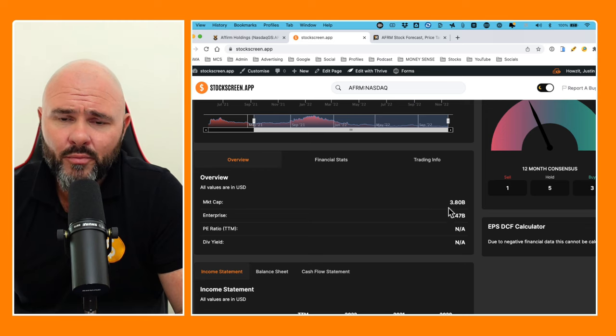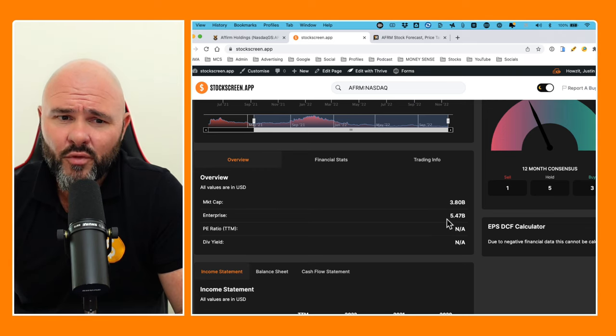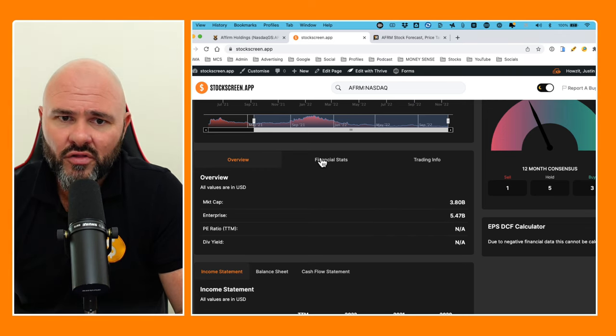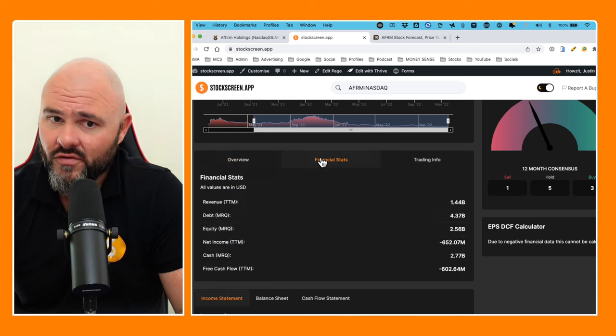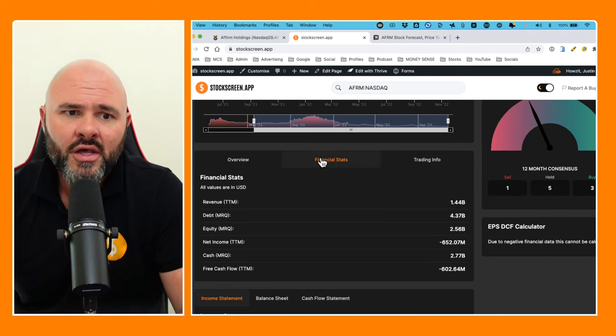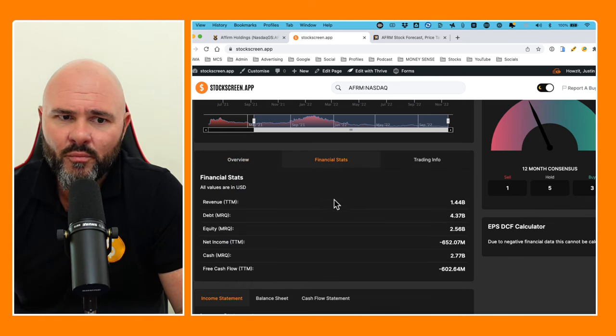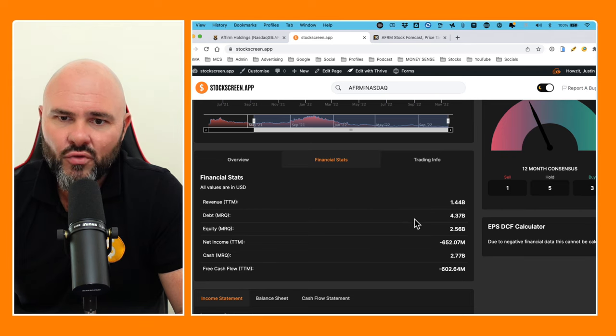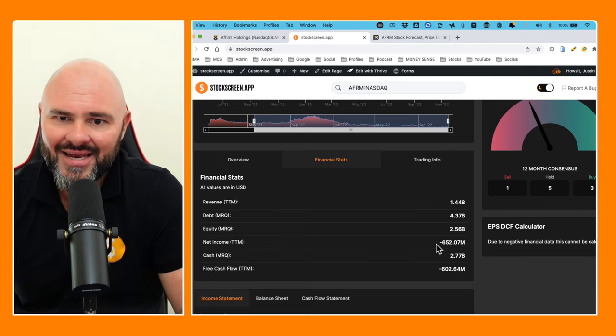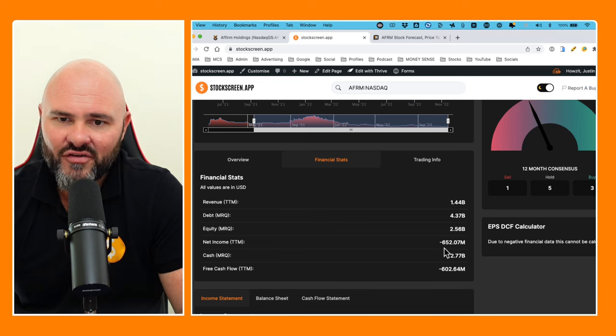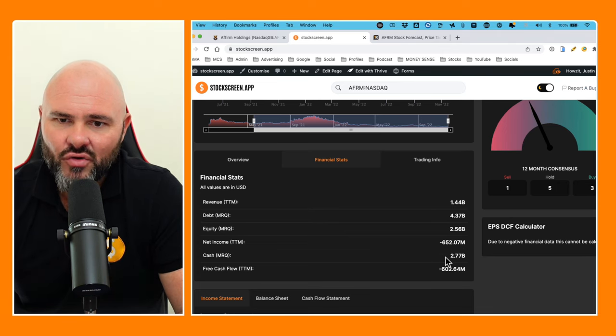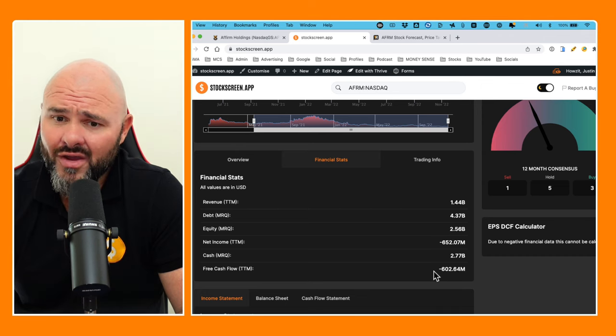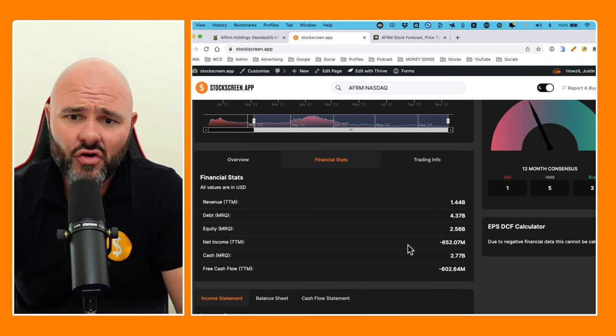Looking at the financial overview, we've got a market cap of $3.8 billion, enterprise value $5.4 billion, and no dividend on the stock for obvious reasons. Revenue trailing 12 months $1.44 billion, debt in the most recent quarter $4.37 billion, equity sitting at $2.5 billion, net income is negative $652 million, and cash on hand $2.7 billion.